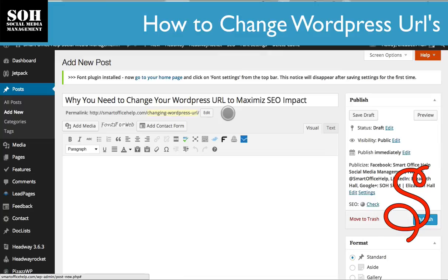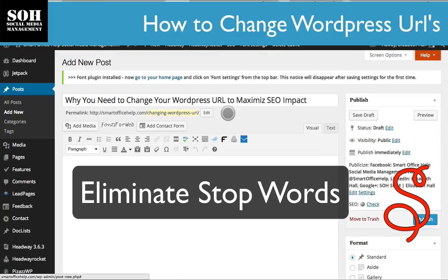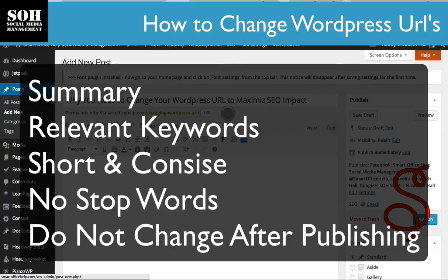Going forward, make sure that your permalink contains your keywords and is short. Also make sure that your permalink does not include any stop words. Stop words are words like 'to,' 'a,' 'do' — really short words that don't have any meaning. Your keywords should always be relevant, short, and not contain any stop words. And don't change your permalink after you've already published it.